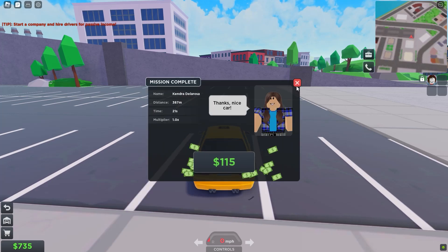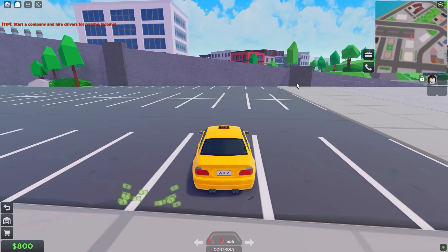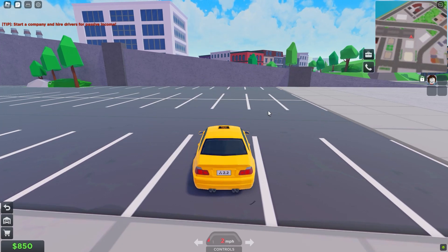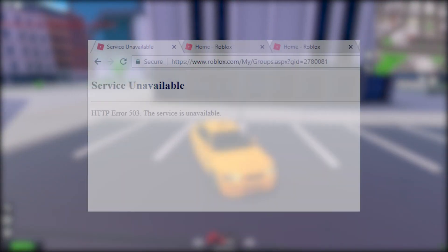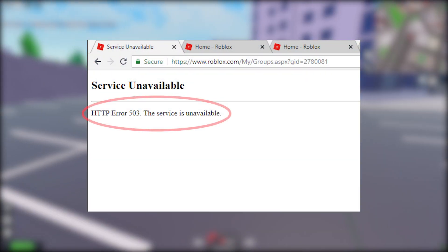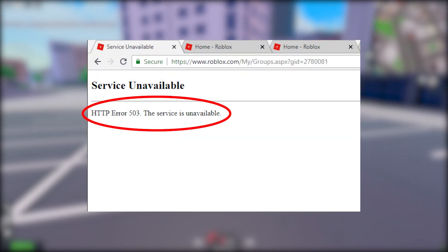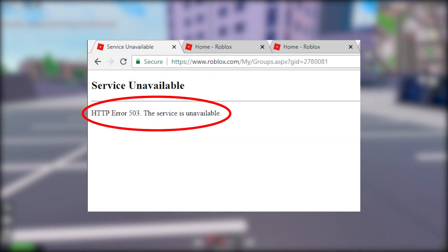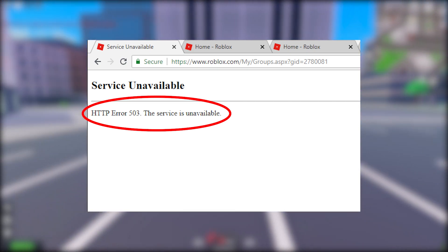Are you having trouble launching your favorite Roblox game because it keeps saying HTTP error 503 service unavailable? In this video, we'll show you how to fix this error.